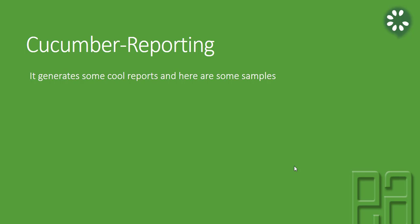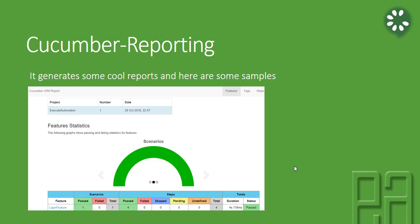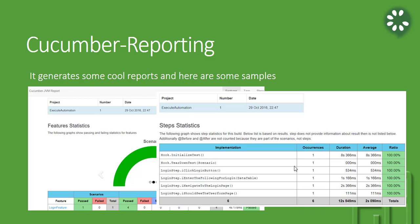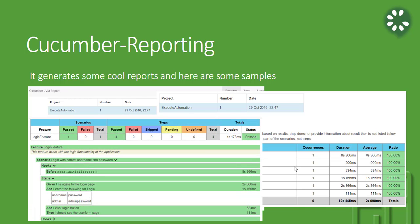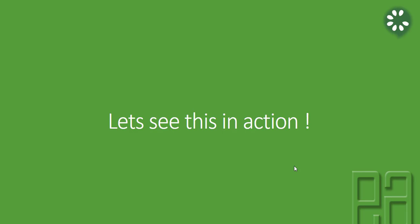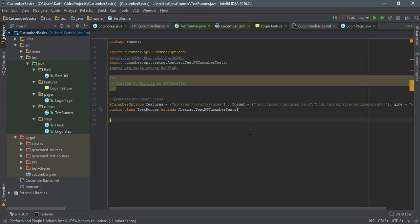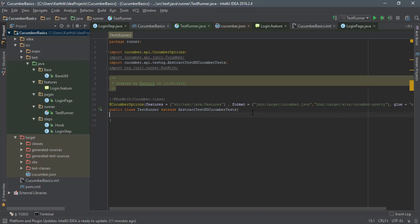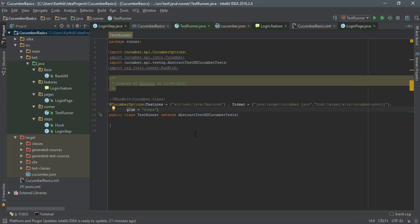The Cucumber reporting is going to generate some cool reports. Samples include the execute automation project report showing step statistics — what methods were called, how long test cases took to execute, scenarios, hooks, how the feature file looks, hook details, pass count, failed count, and total pass statistics. We are going to start working with this reporting now. Let's see this in action and generate the same report as shown in the screenshot. I'm going to flip to IntelliJ — this is the same project we've been working with in previous videos. I'm going to add Cucumber HTML reporting.